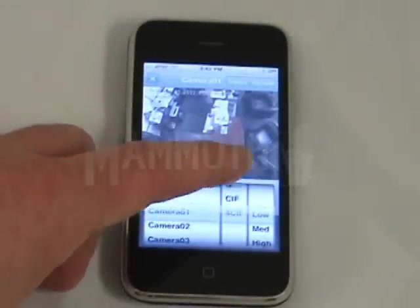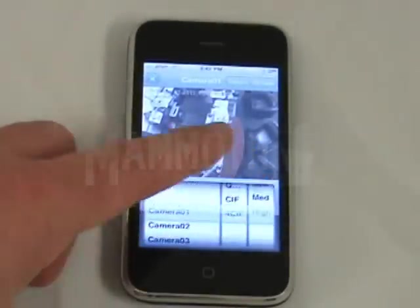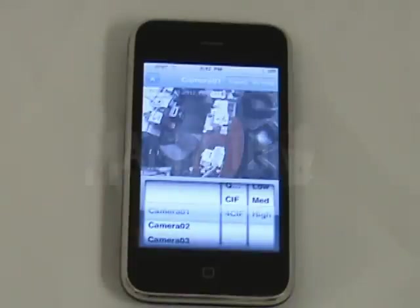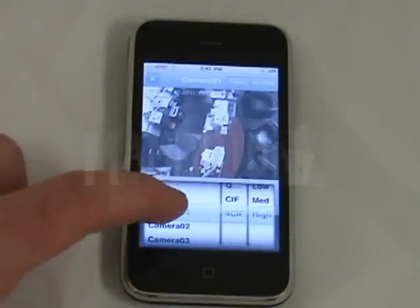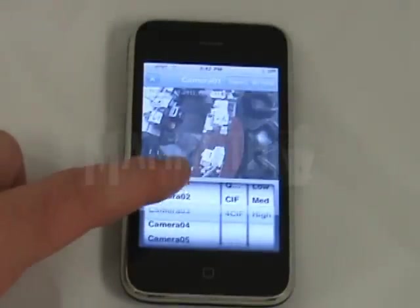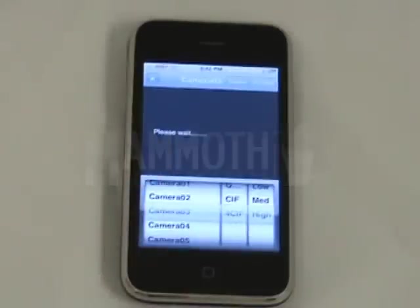Here you can adjust the quality based on your internet service, from low quality to high quality. Then you can scroll here and change it to whichever camera you want.